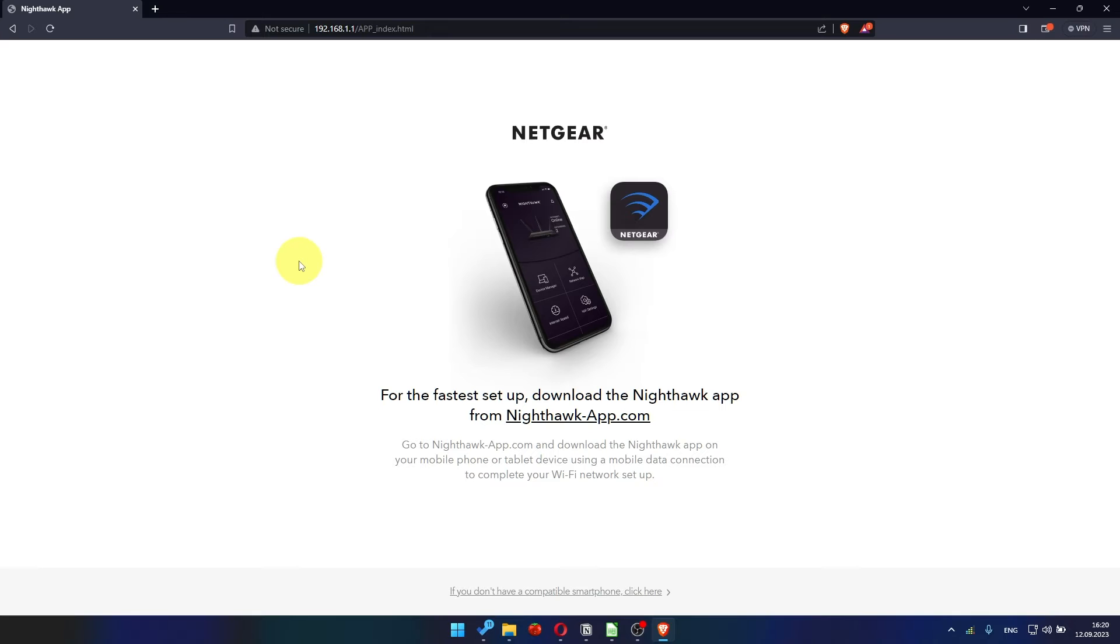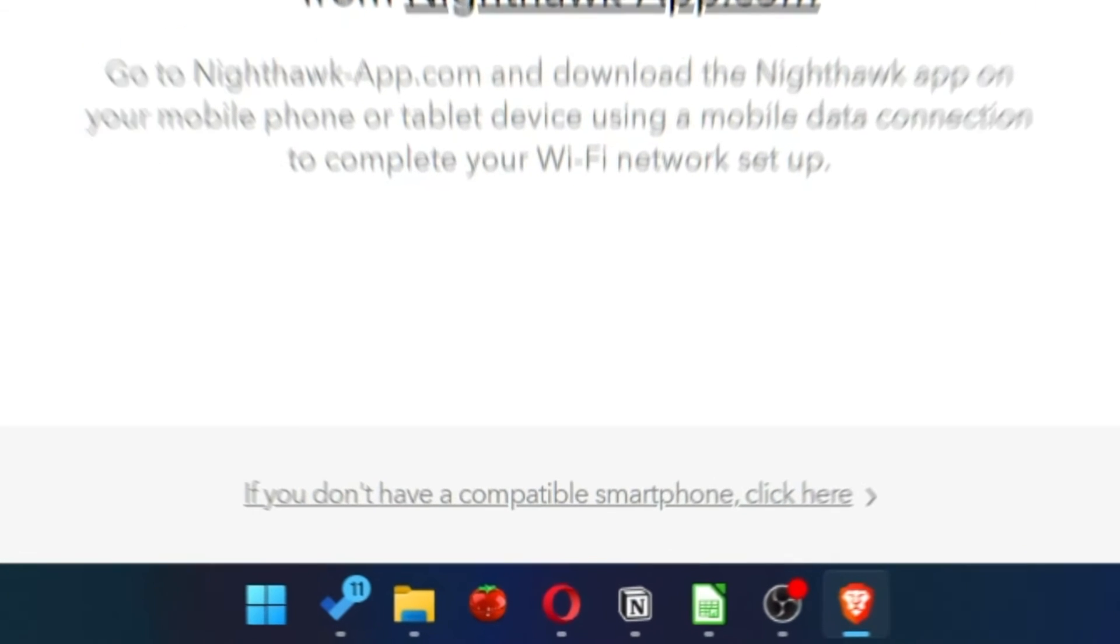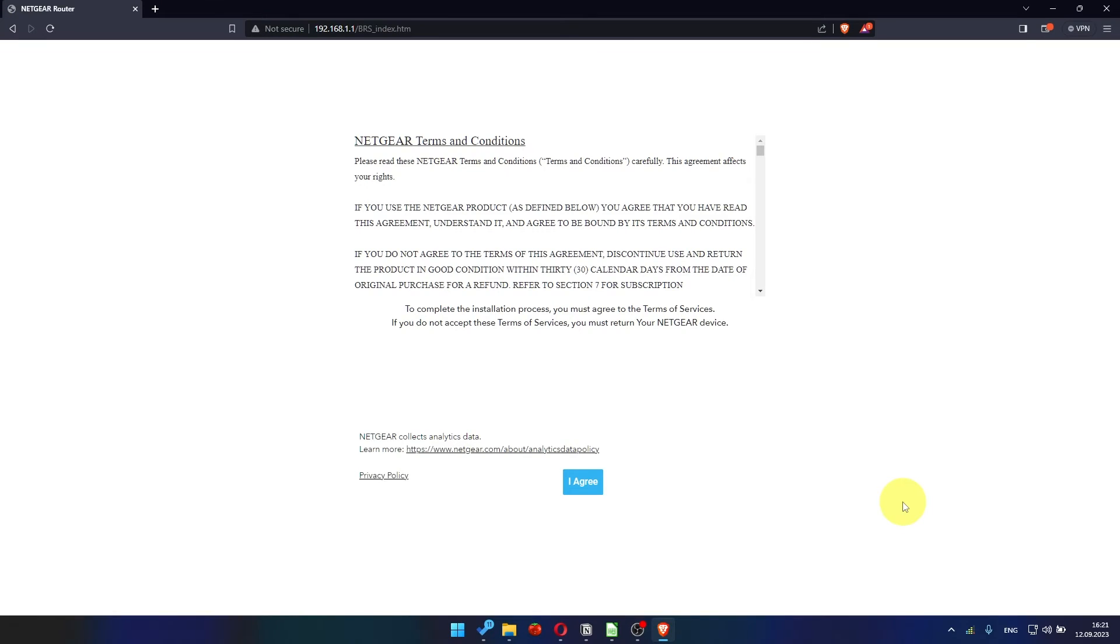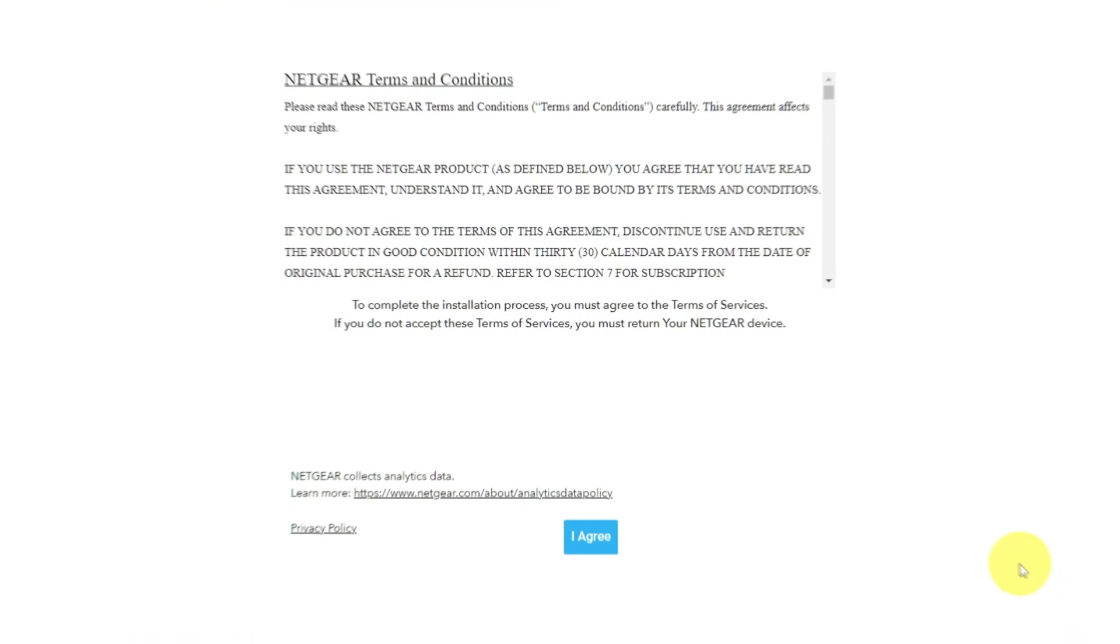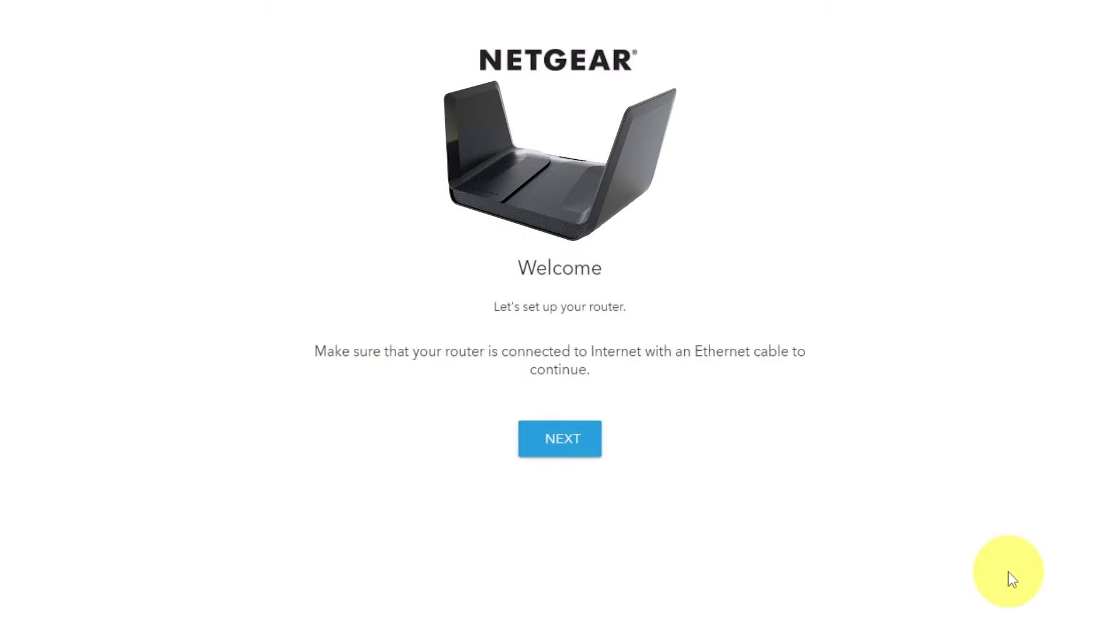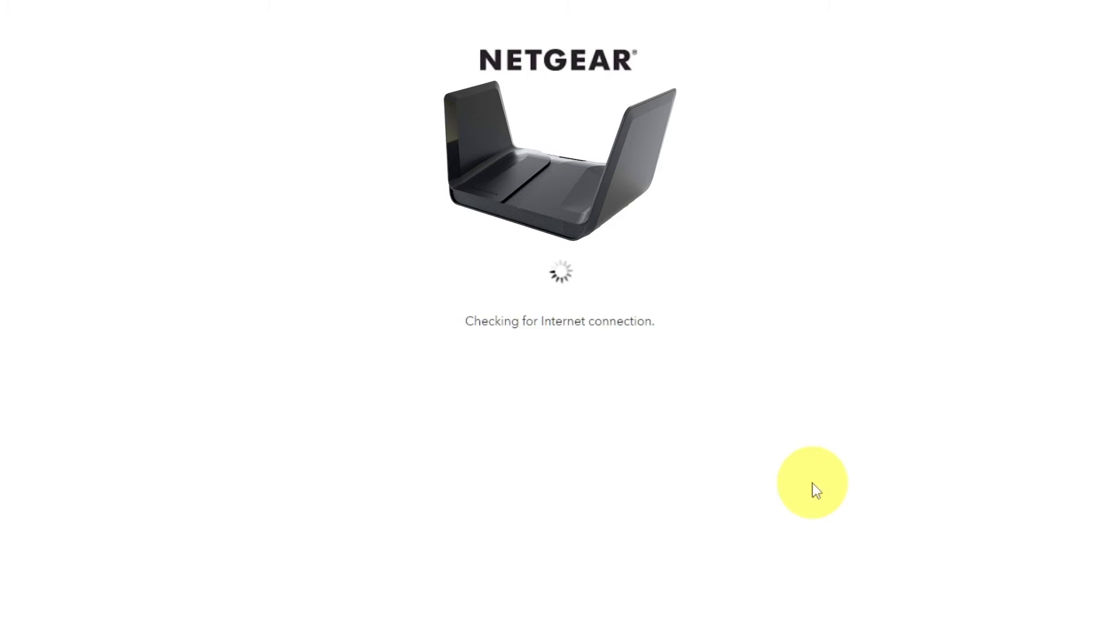Let's start setting it up. At the beginning, click here. Then read Netgear terms and conditions and click I agree button. And click next. Click next again.